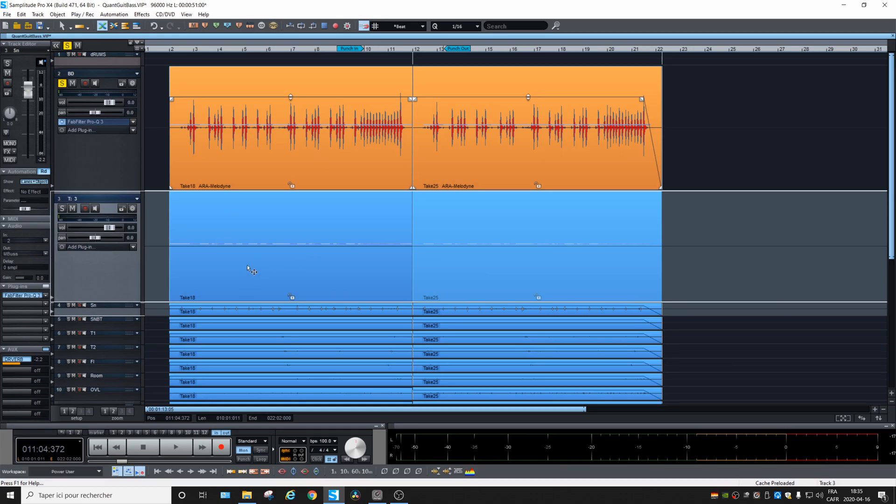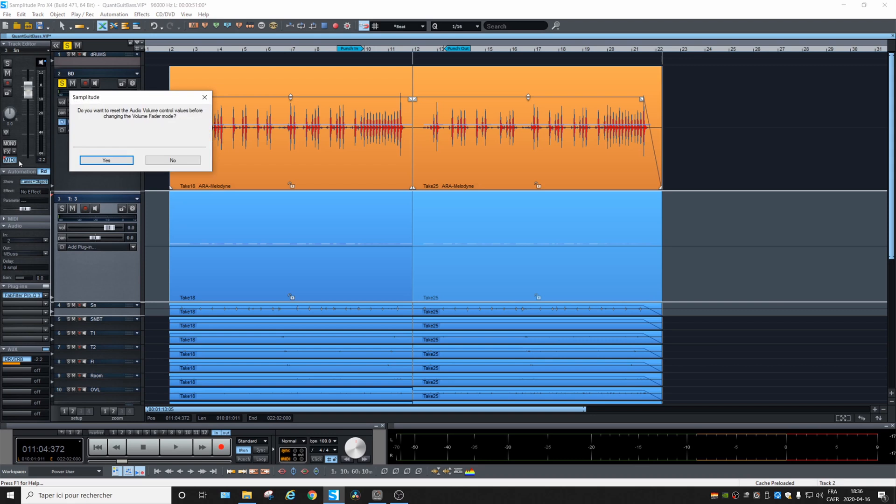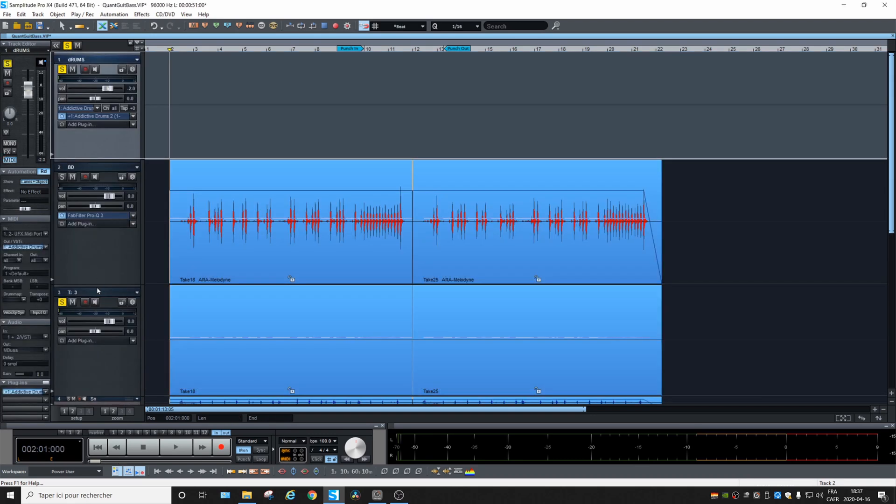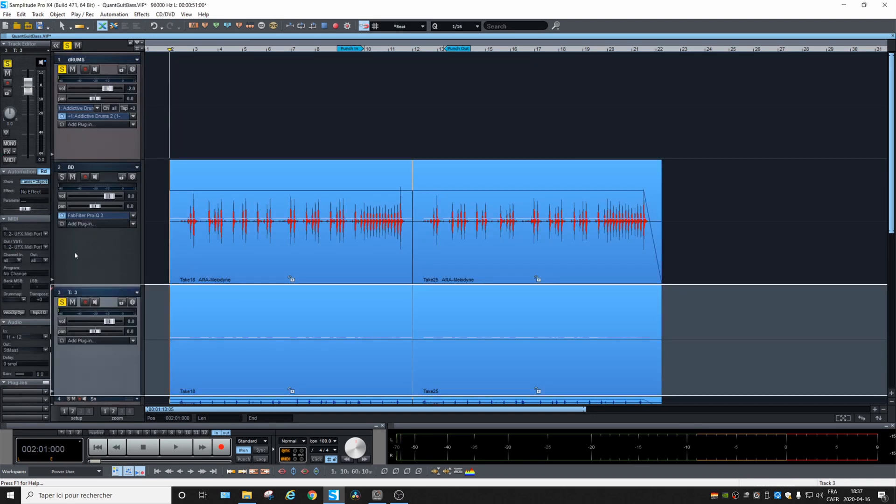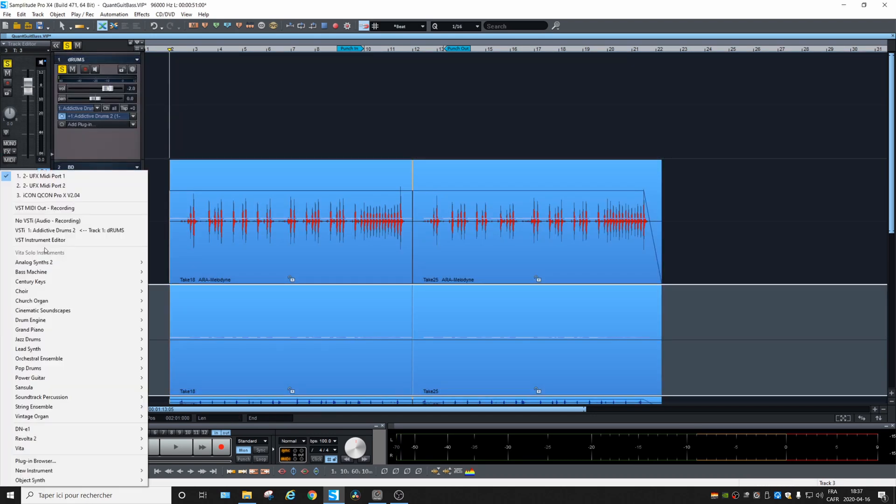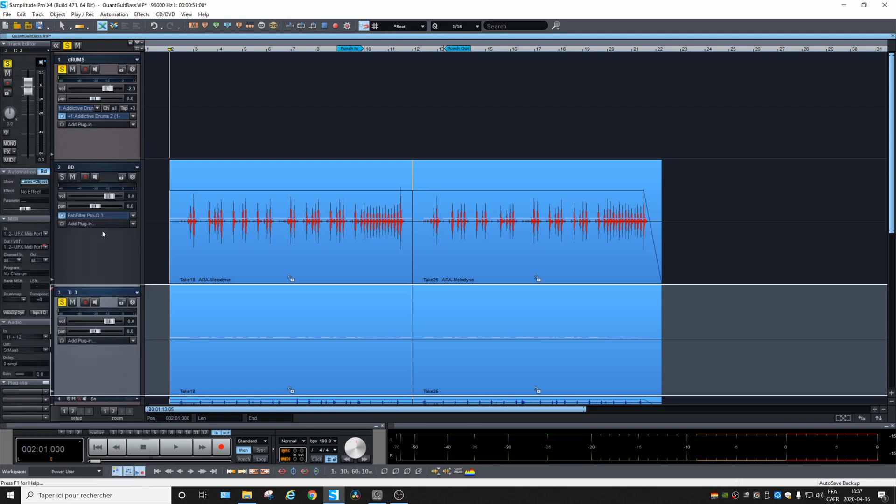So it created a MIDI track just below the original track. We can specify that it is a MIDI track. So on our new track, we will choose the output, go to the addictive drum plugin, and now we should hear the notes.